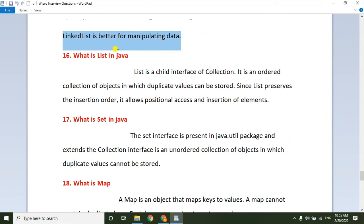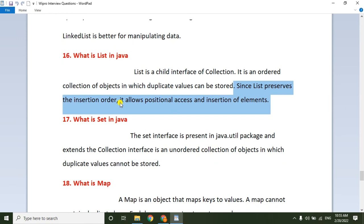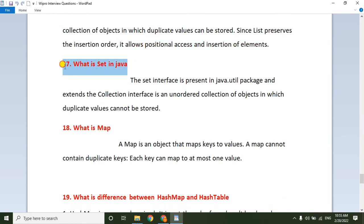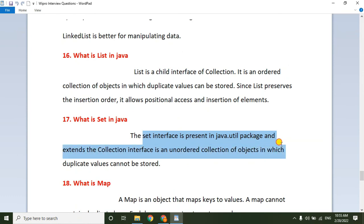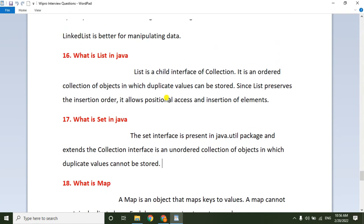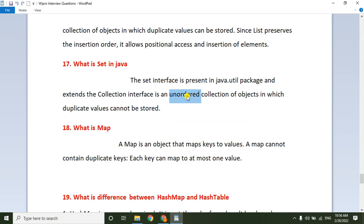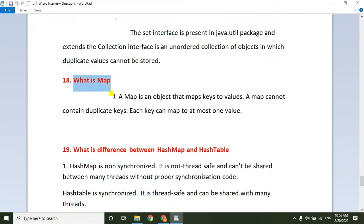LinkedList can act as both a List and a Queue since it implements both the List and Queue interfaces, while ArrayList only implements List. ArrayList is better for storing and accessing data, while LinkedList is better for manipulating data. What is List? List is a child interface of Collection — it is an ordered collection that allows duplicate values and preserves insertion order. It also allows positional access and insertion of elements.